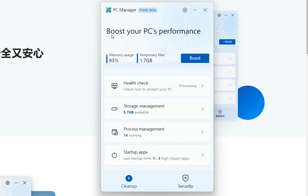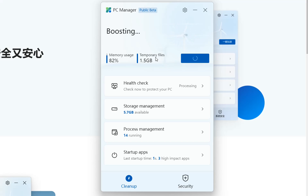At the beginning it shows us the possibility to boost the PC performance. I haven't clicked on boost yet. As we can see, the memory usage is 82 percent and the temporary files are 1.7 gigabytes. So let's go ahead and click on boost and see what happens.